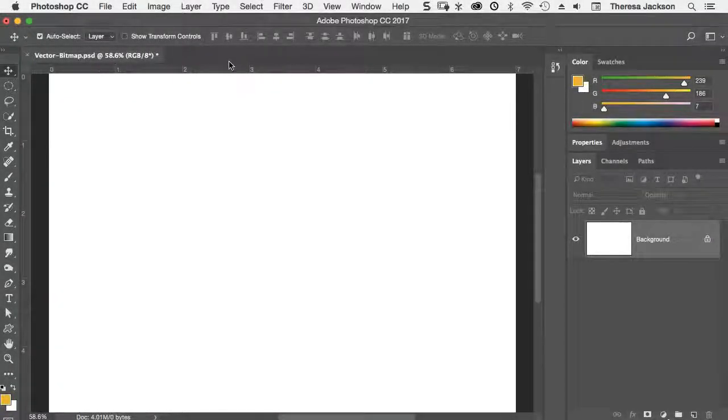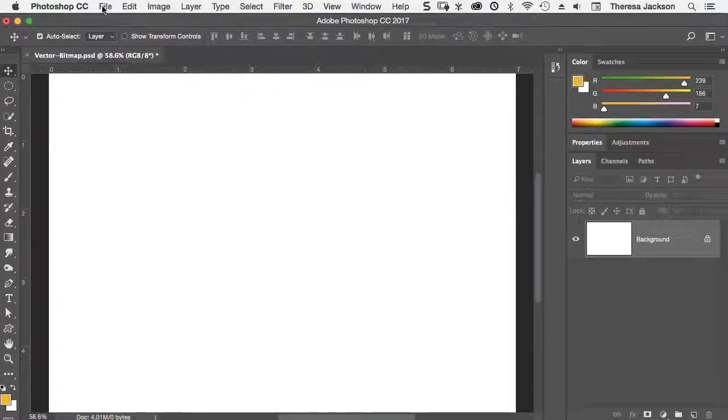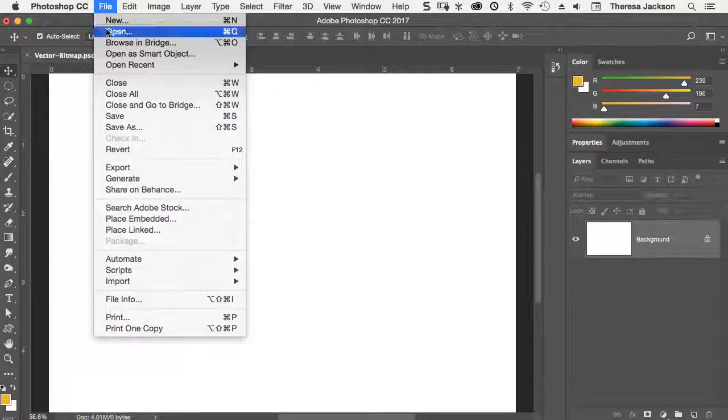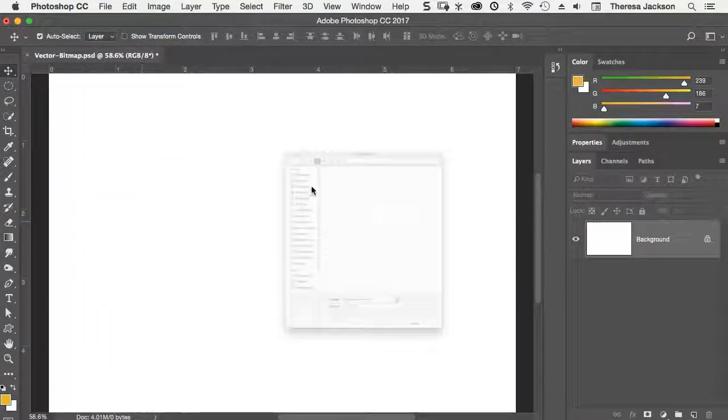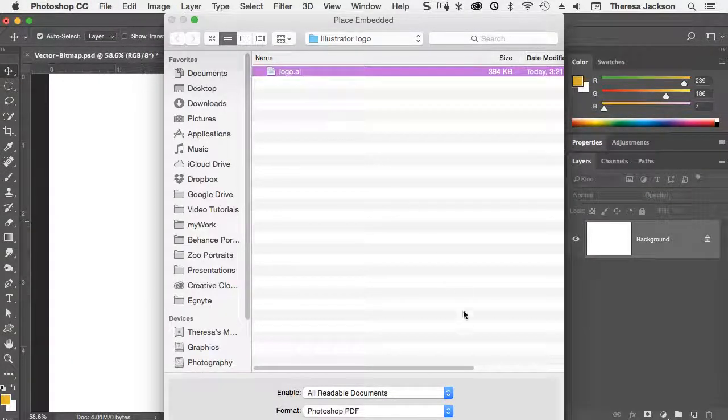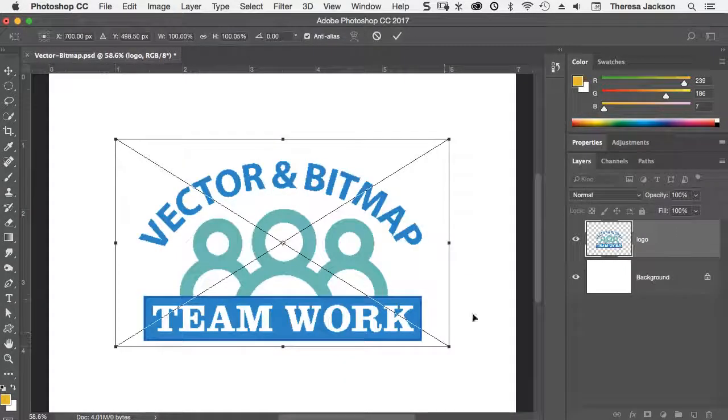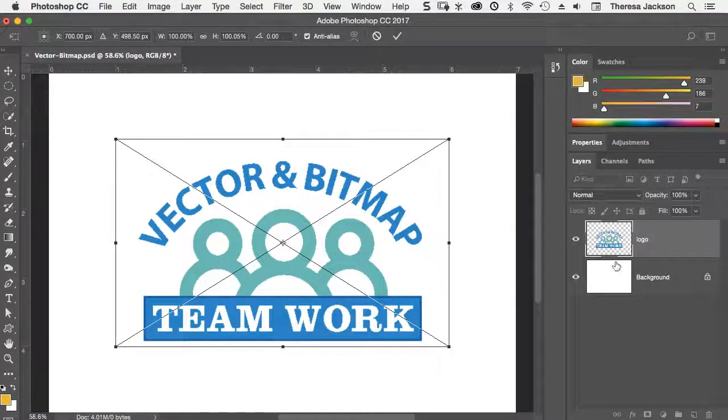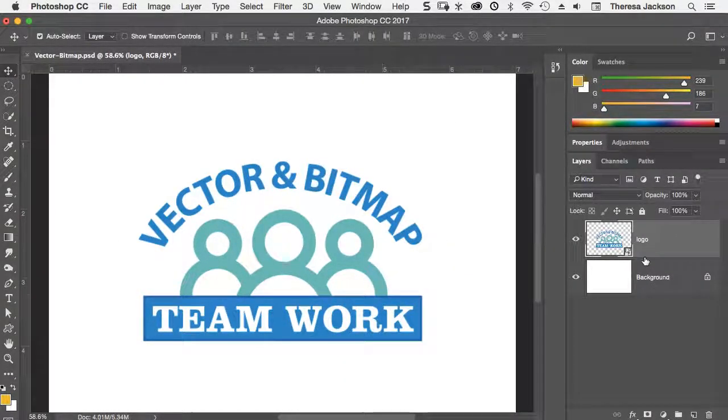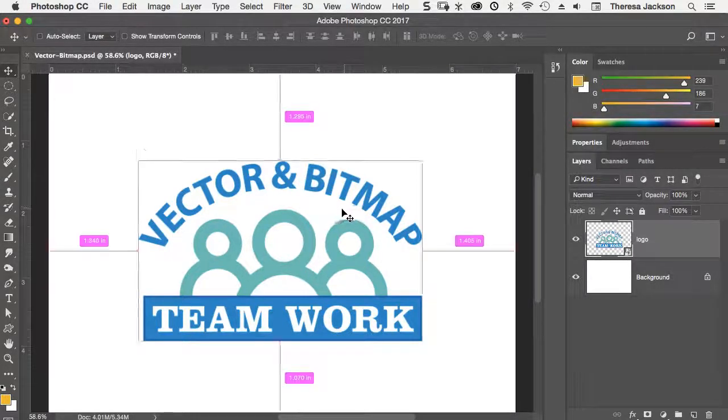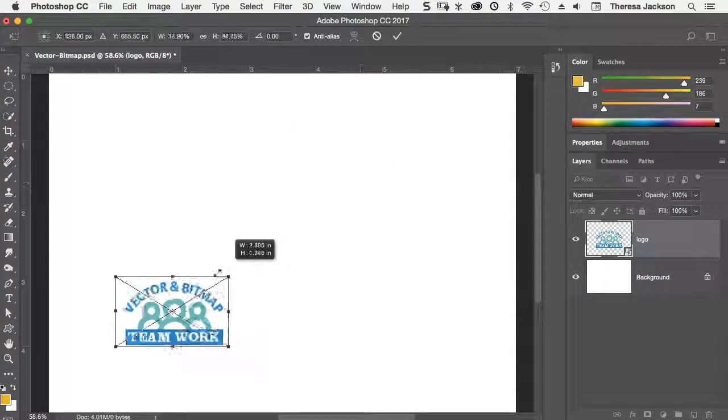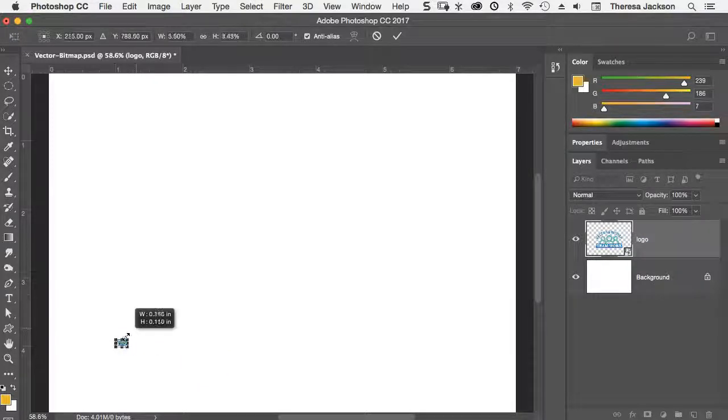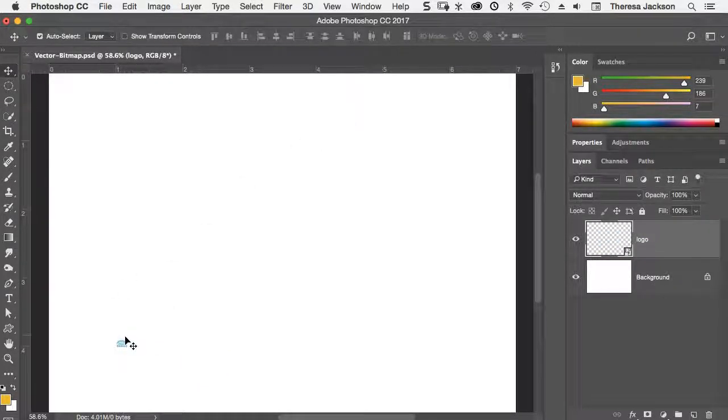You can work with Illustrator vector graphics in Photoshop as well. There's a couple different ways to do it. First, I'm going to place a logo that I created from Illustrator. And when I place this, we'll commit this, it adds it as a smart object layer. And then I'll transform it, scale it down really small, and commit this scale.